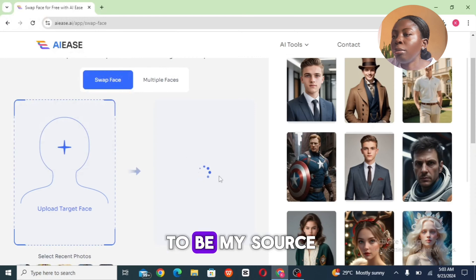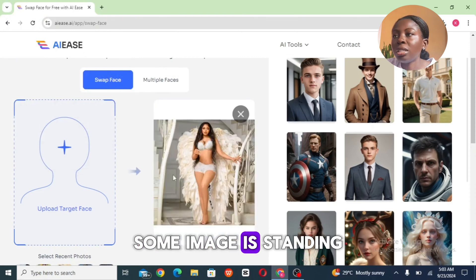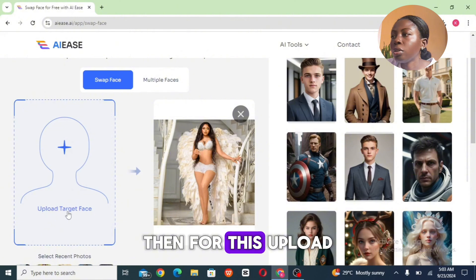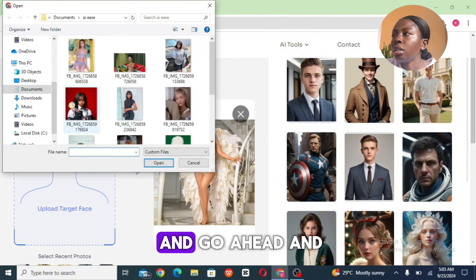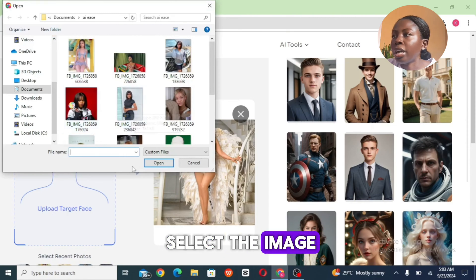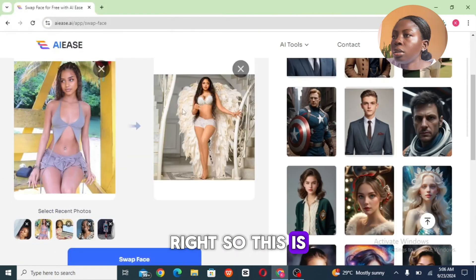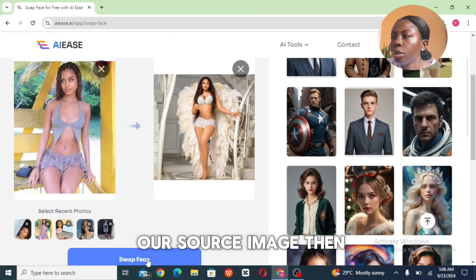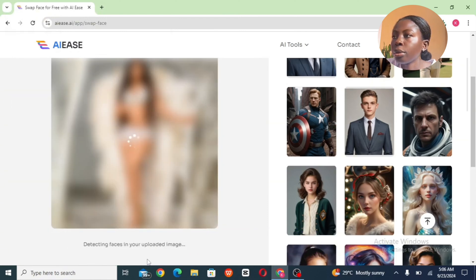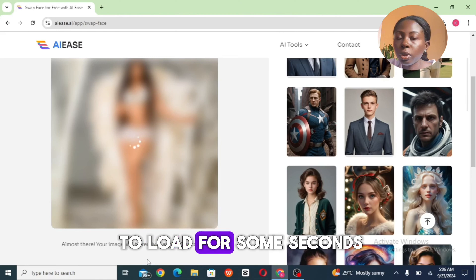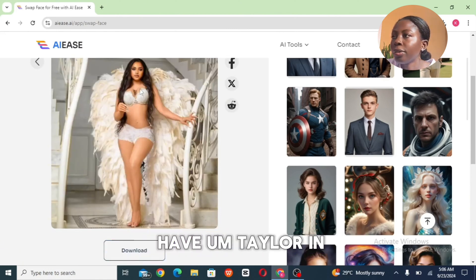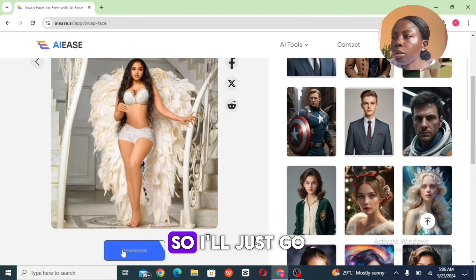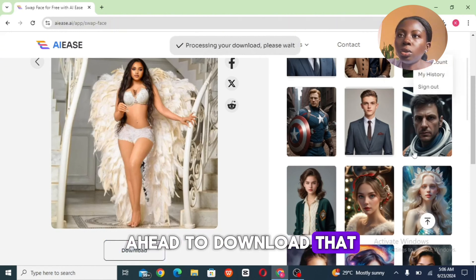This is going to be my source image standing in as my avatar. For the target face, I'll click on it and select the image I want to make use of as my source image, then click on 'Face Swap' and wait a few seconds for it to load. Now we have the face swapped onto the other body. I'll go ahead and download that too.